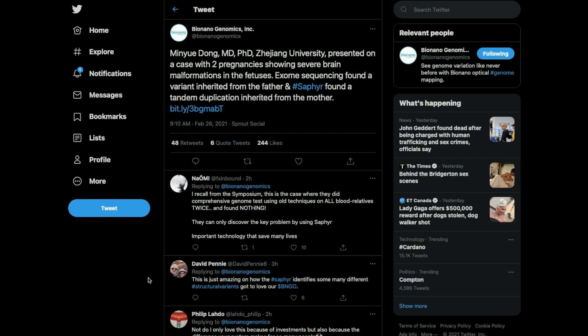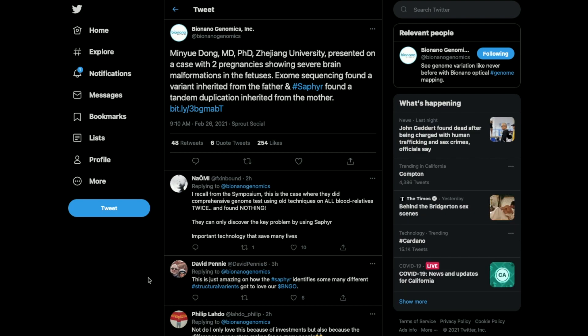It was a case with two pregnancies showing severe brain malformations in the fetuses. Exome sequencing found a variant inherited from the father and found a tandem duplication inherited from the mother. With Bio Nano Genomics' Saphyr machine, we are able to point out before the baby's ever even born if there will be any problems in the future.